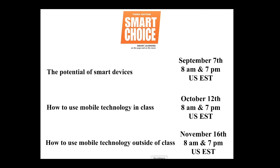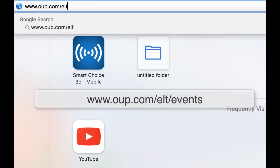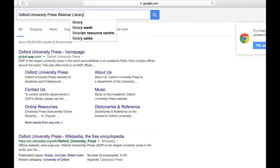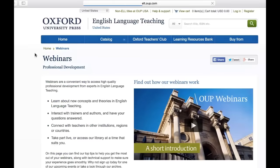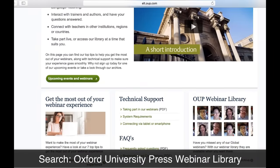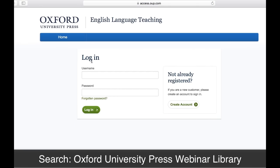Please join me in the fall for this series of three webinars on how to use smart devices in language learning. Please note that each webinar will be presented live twice on the dates listed here. You can sign up for the webinars at this web address. Although I would really like you to participate live, please note that these webinars will be recorded and you'll be able to find them by searching for Oxford University Press Webinar Library.